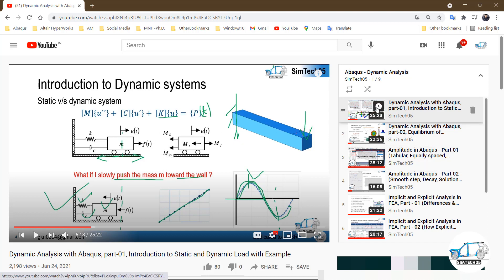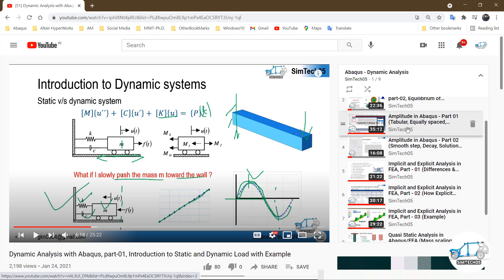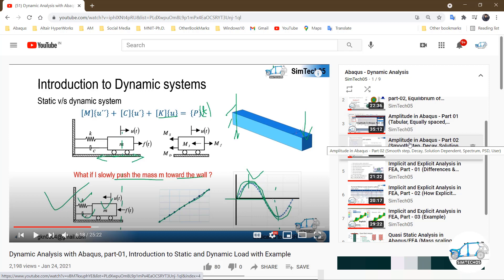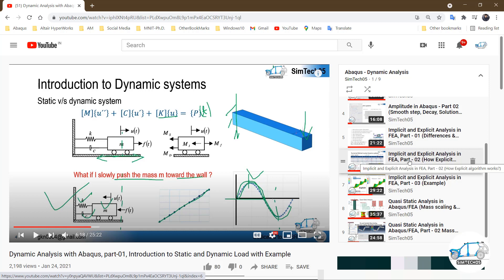Here this is the first video. As I mentioned, in the first two videos I talked about the dynamic system, forces, and lots of other important conceptual points. In the third and fourth video, I talked about amplitude — different types of amplitudes and how we can utilize and apply them. The fifth, sixth, and seventh videos are totally about implicit and explicit analysis — the difference, application, and how the explicit algorithm works, and what happens if you solve a problem with the same technique.